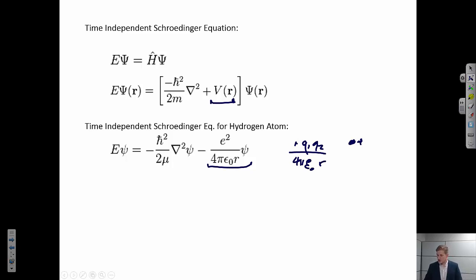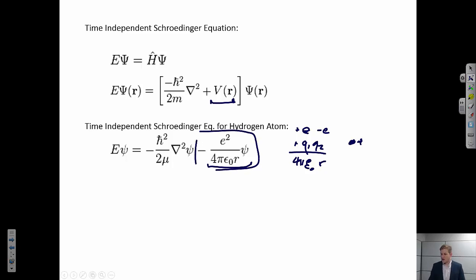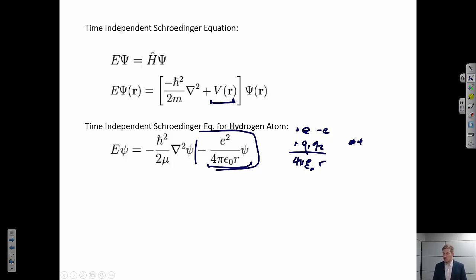In the hydrogen atom, the charge on the nucleus is positive e, the charge on the electron is negative e, and so we get −e² / (4πε₀r). This is the specific case of the time-independent Schrödinger equation for a hydrogen atom.